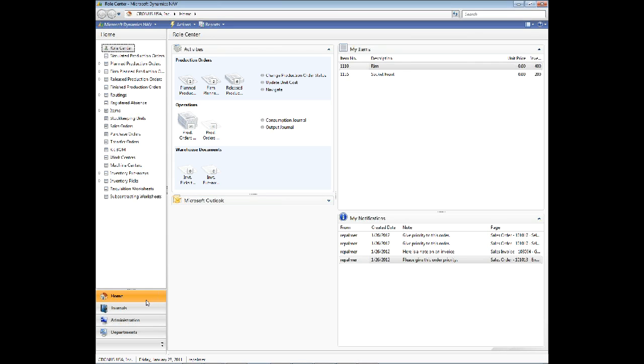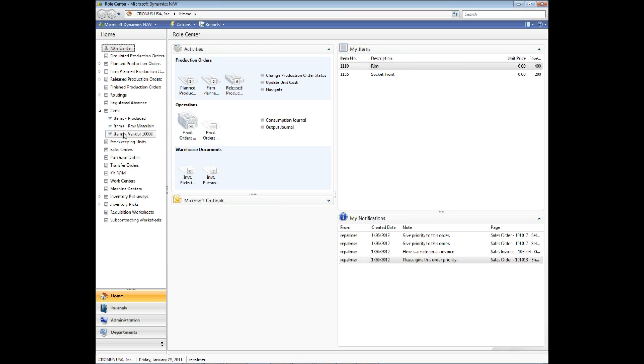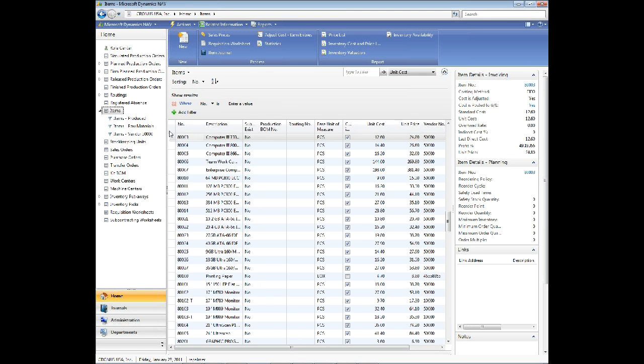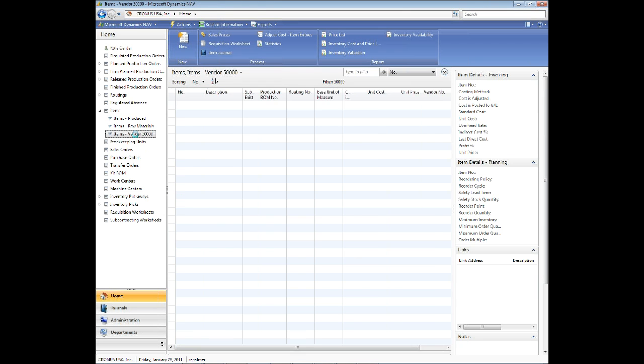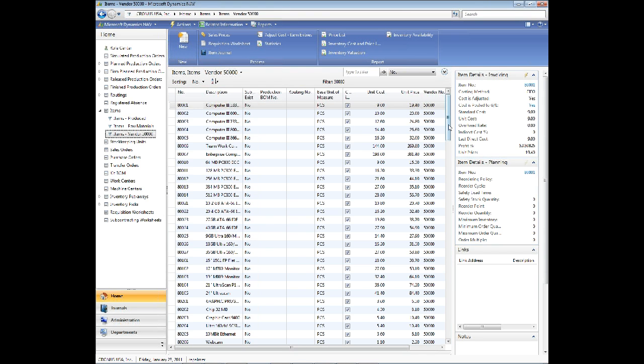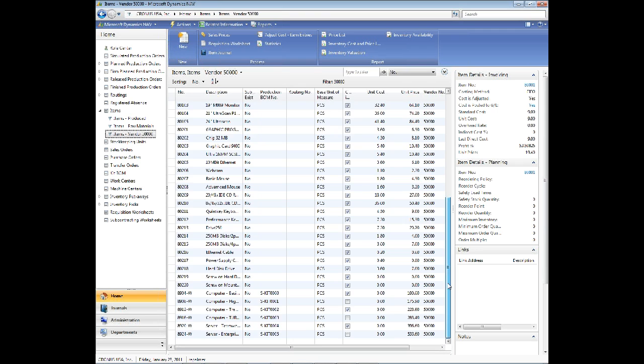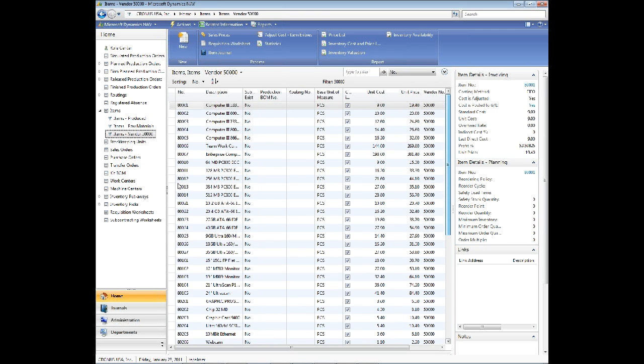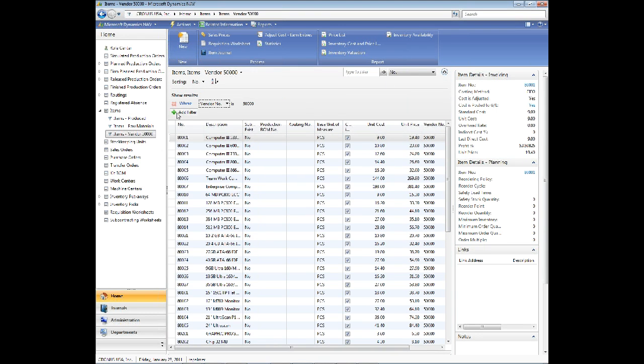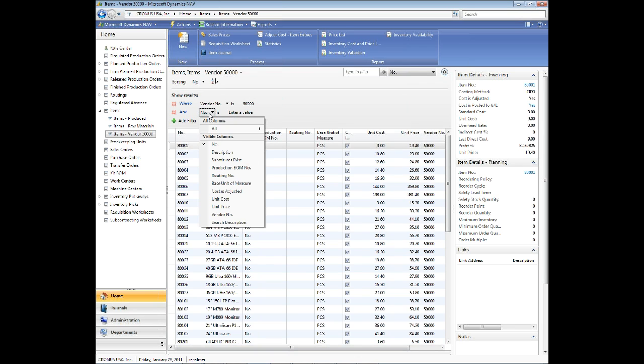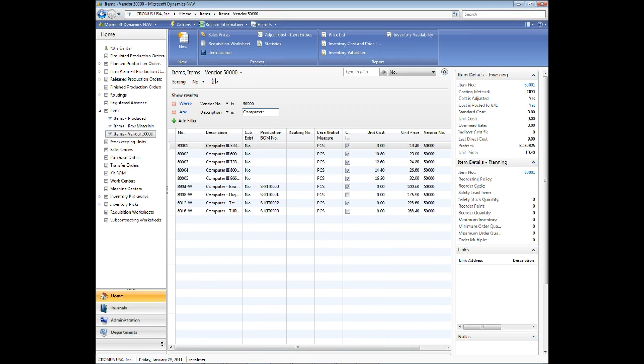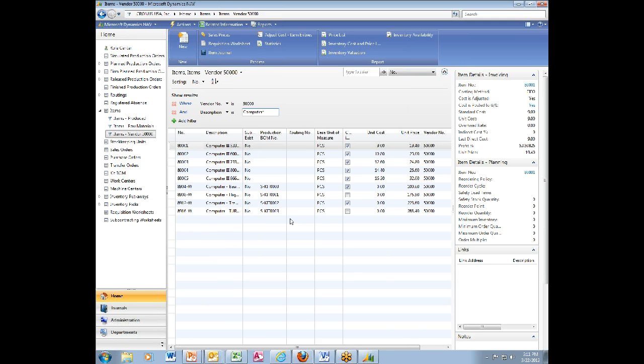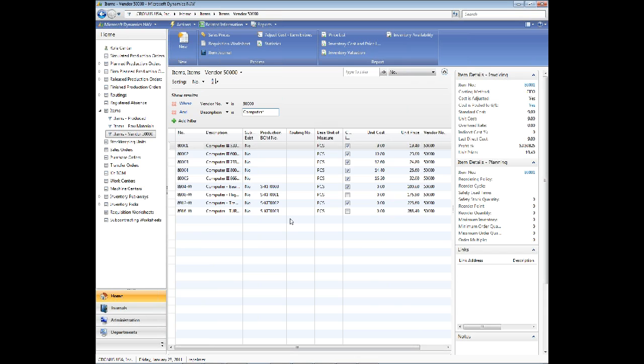And we'll say OK. And do I want to restart now? I'm going to say yes. And it will restart. If I go to Home, I have Items Vendor 50,000. And now instead of clicking into items and then doing the filter, all I have to do is click this right here and I get the pre-filtered list. I can still expand and add more filters if I want to. So now I want everything where the description is computer, and so now I get only the computers from vendor 50,000.